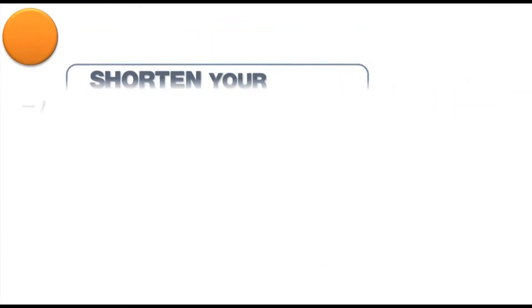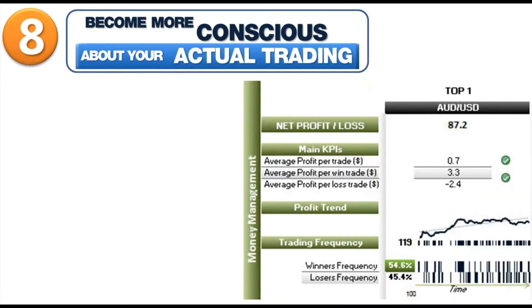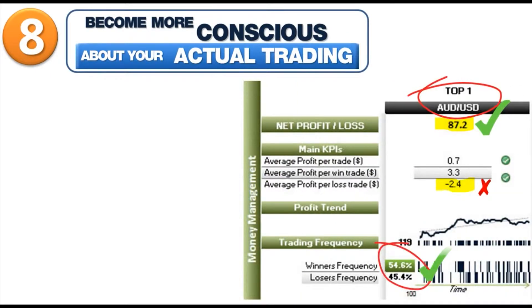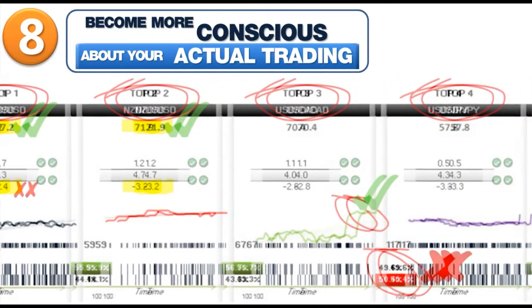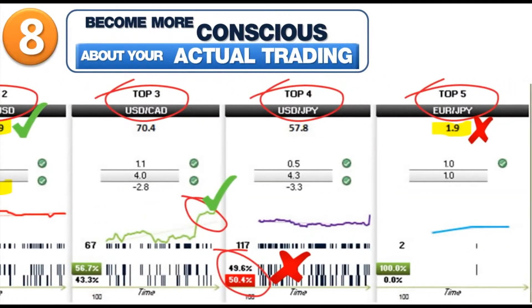Eighth, you will become more conscious about the way you really trade. Compare your actual results to your beliefs. Increase your self-confidence and awareness levels.